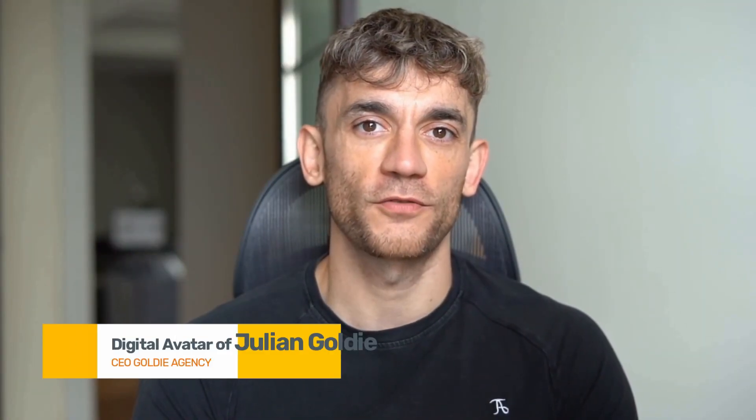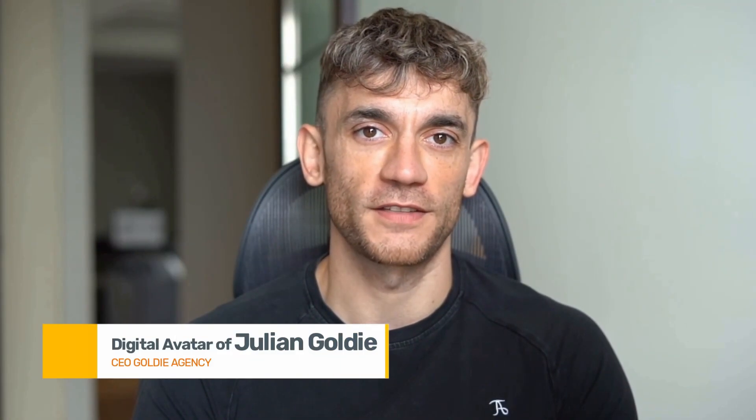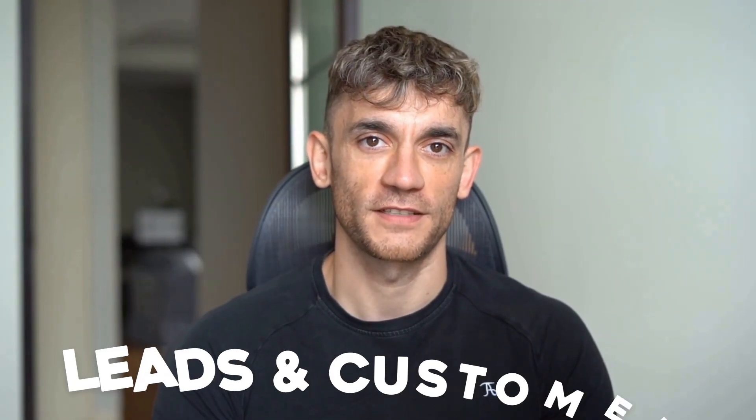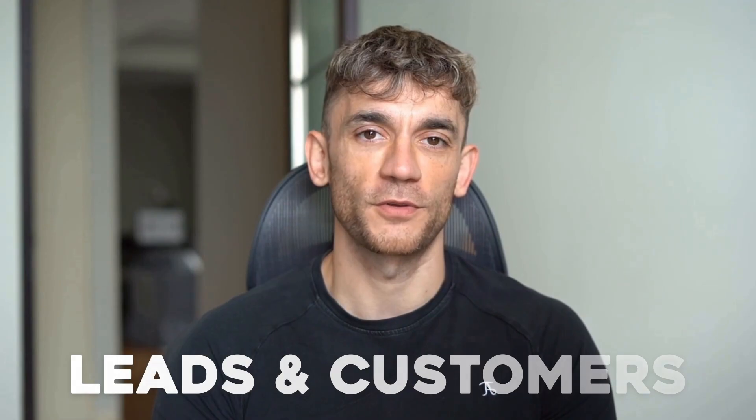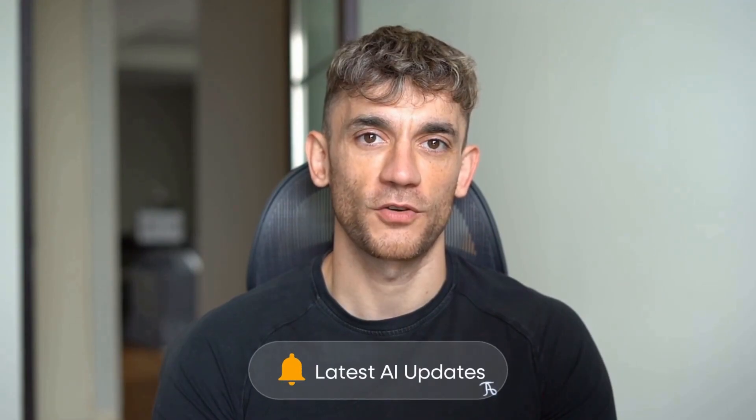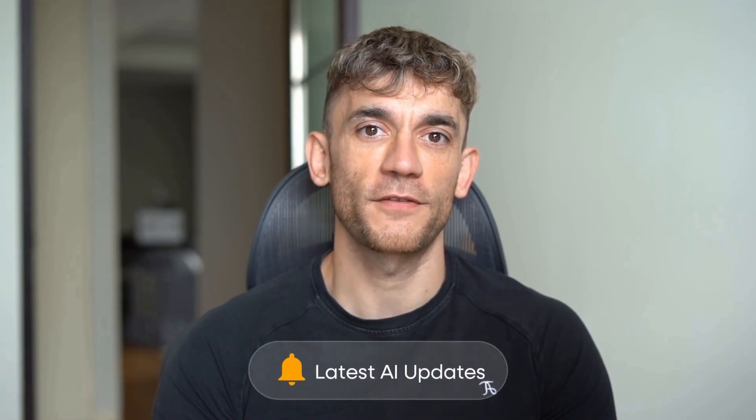If we haven't met already, I'm the digital avatar of Julian Goldie, CEO of SEO agency Goldie Agency. Whilst he's helping clients get more leads and customers, I'm here to help you get the latest AI updates. Julian Goldie reads every comment, so make sure you comment below.